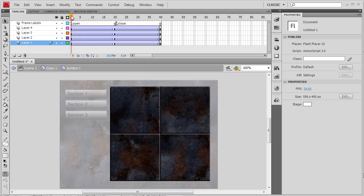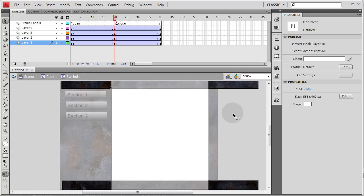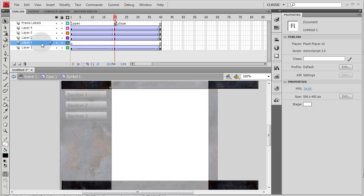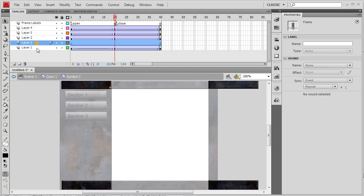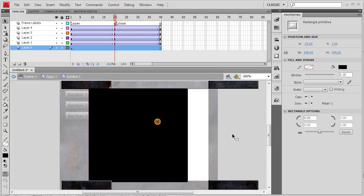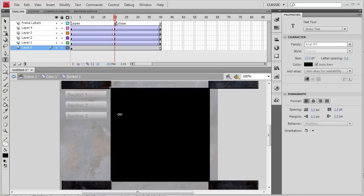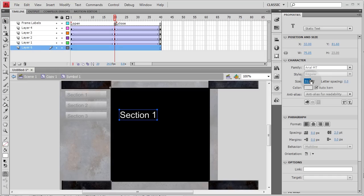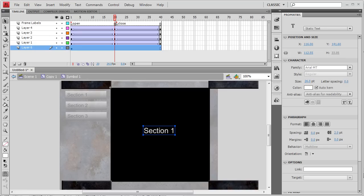Now go in between and create a classic tween on all four door layers — you can highlight them all at once or do them individually. You'll have a nice animation: the doors start closed, open up, and close again. Drag the playhead to preview. When the doors are open, that's where your page content will show. Create a new layer, drag it to the bottom of everything, and draw a rectangle primitive there. On frame 20, move the rectangle into place.